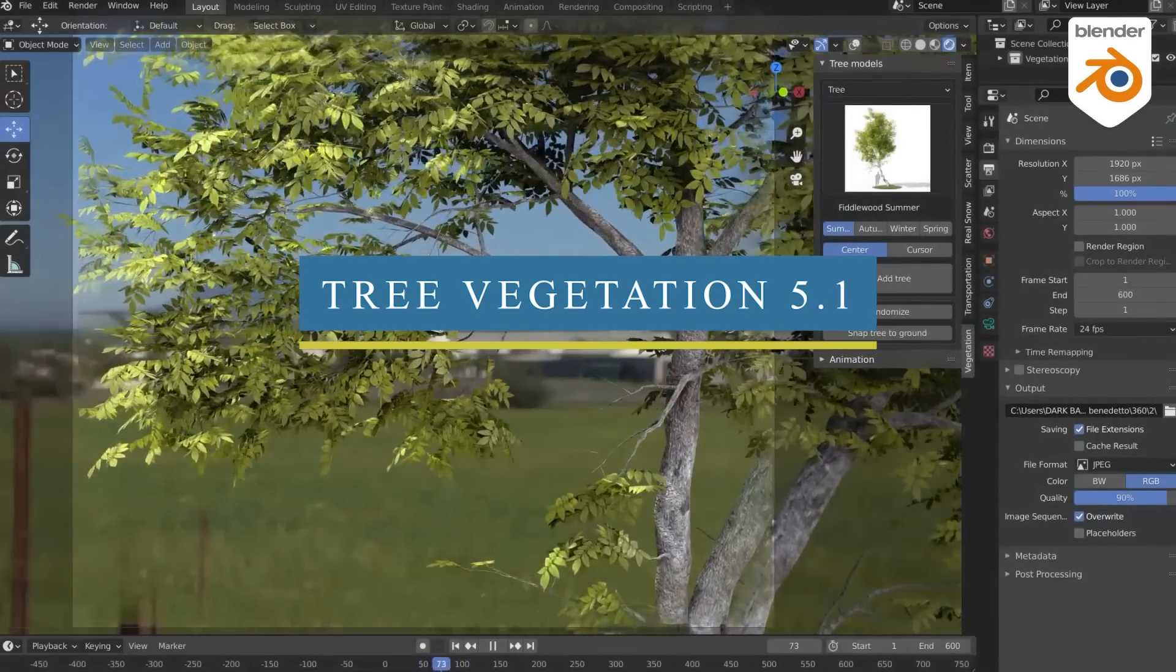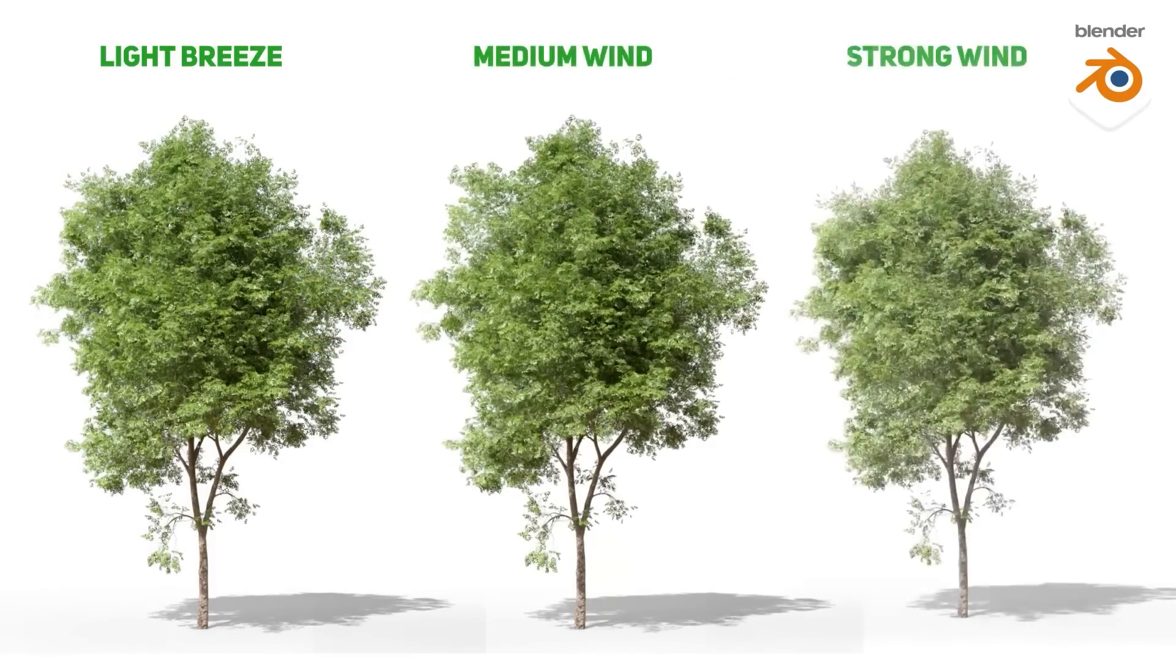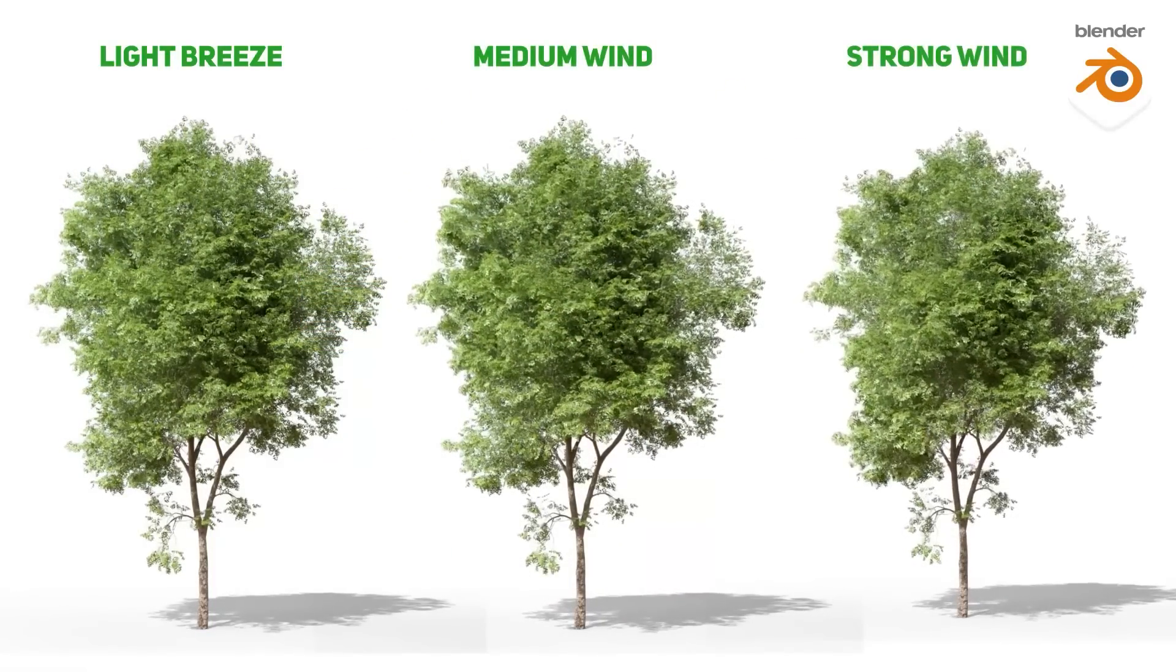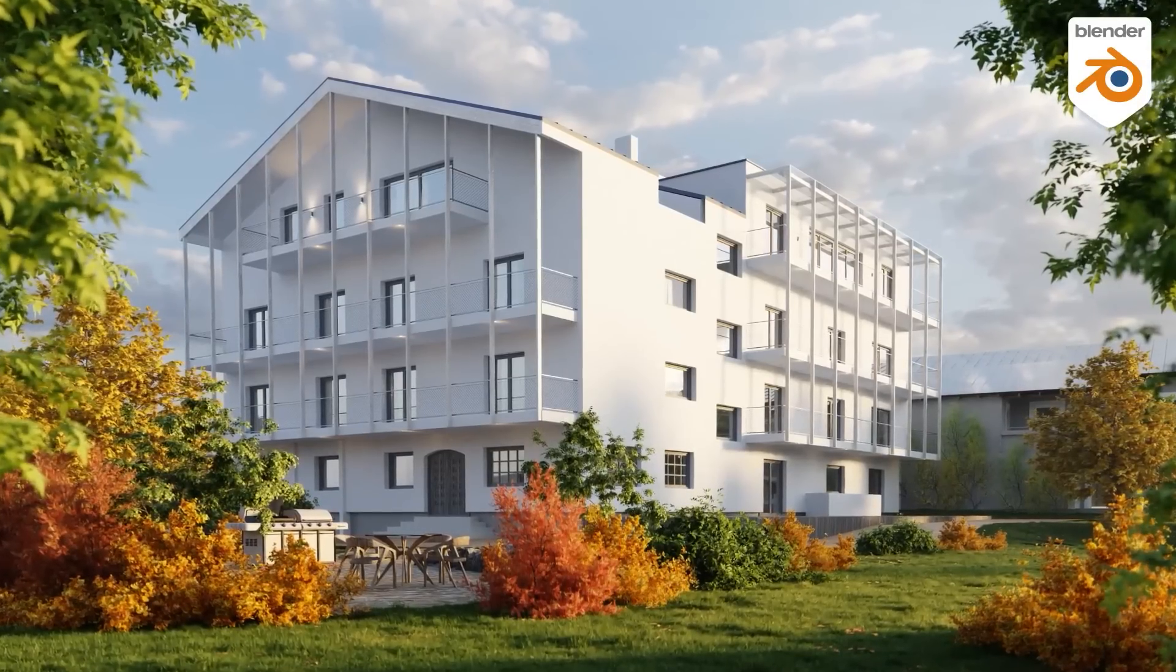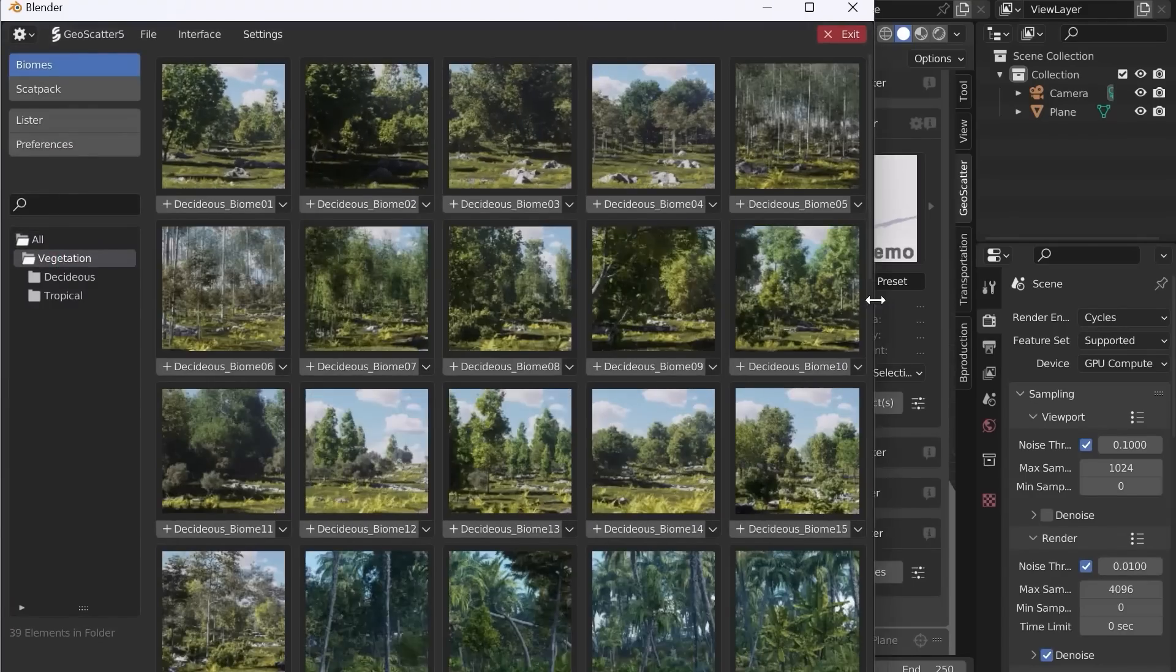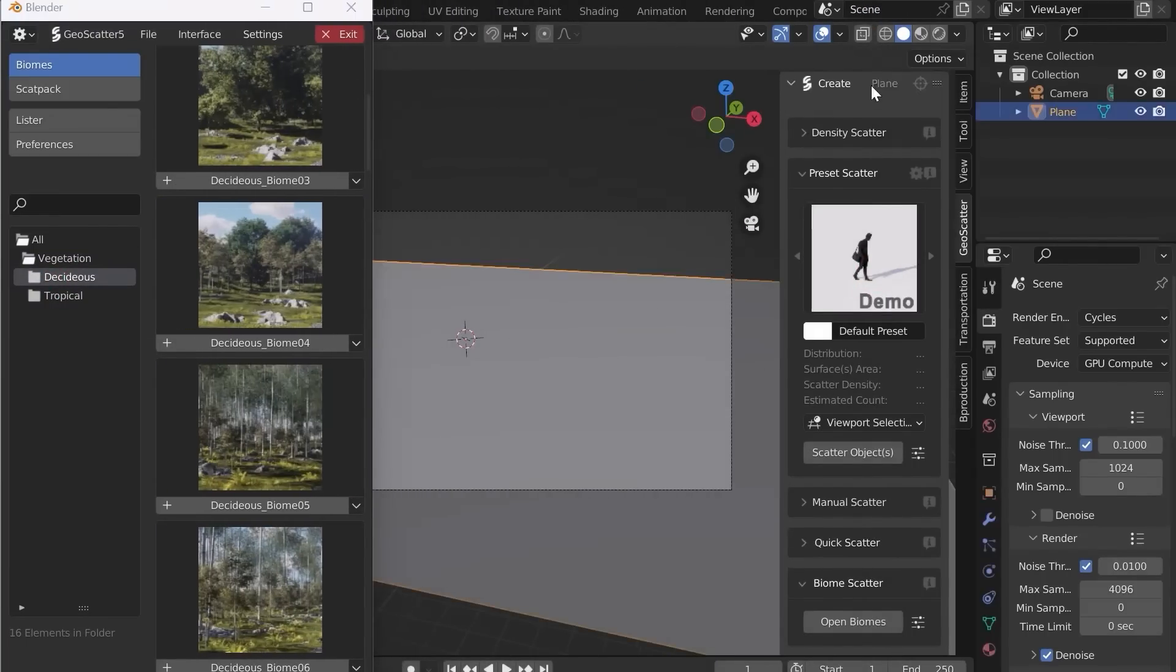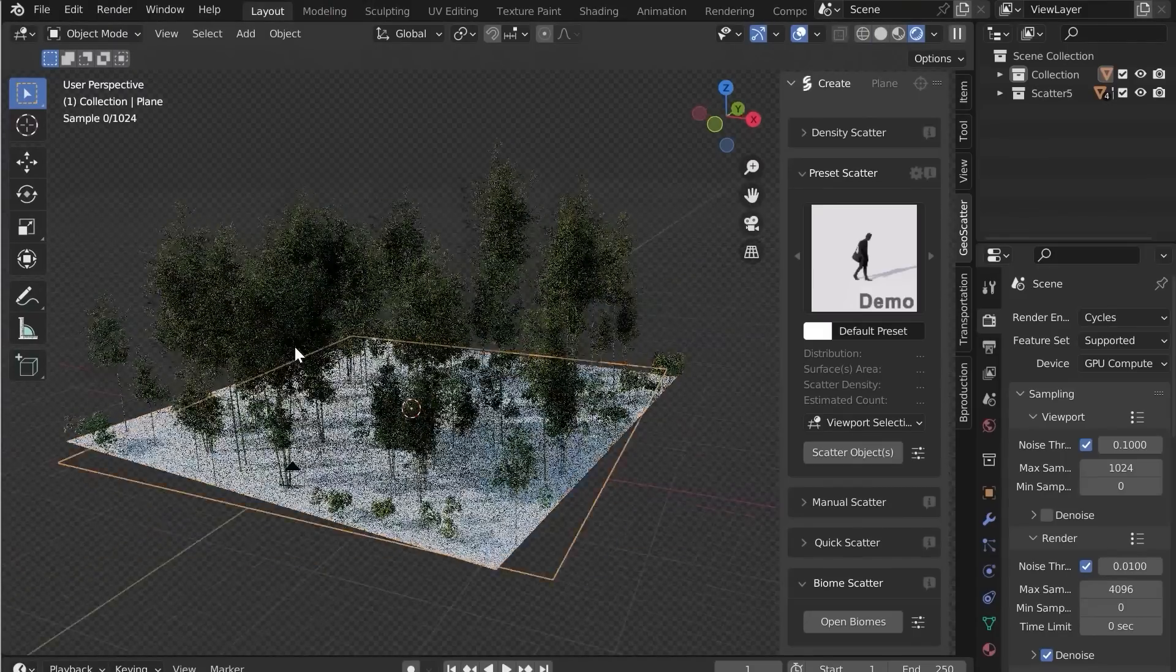Another new update we're going to talk about is Vegetation 5.1, which is an amazing add-on for creating natural vegetation. It recently got a new upgrade which came with some new cool features, such as 71 new biomes ready for geoscatter, ranging from tropical and coniferous biomes to deciduous and desert biomes.